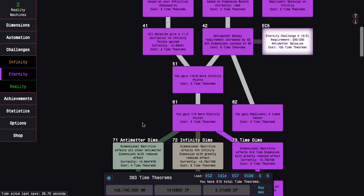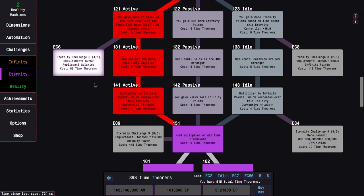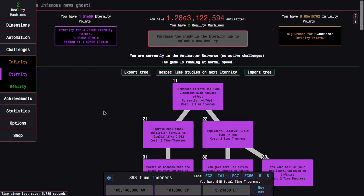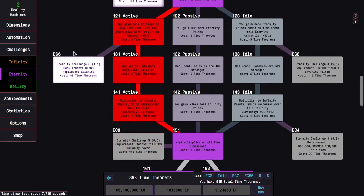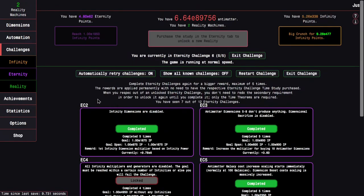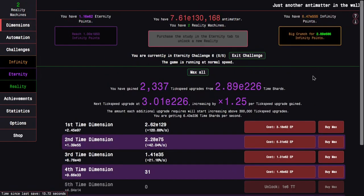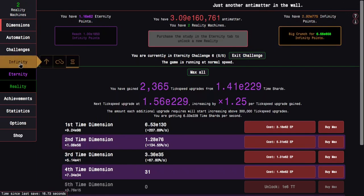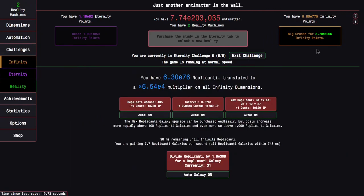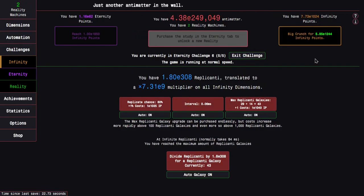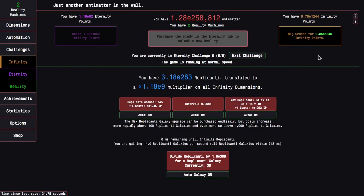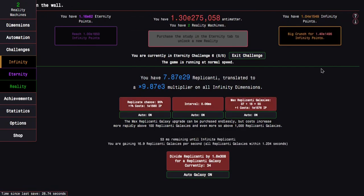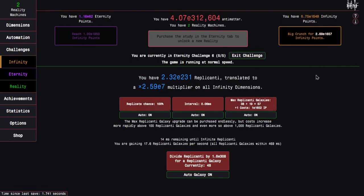That's basically enough to get Eternity Challenge 9 at this point, which is kind of crazy. But what I can do instead is I'm just gonna breeze through the last completion of Eternity Challenge 6. It should be just super easy at this point.